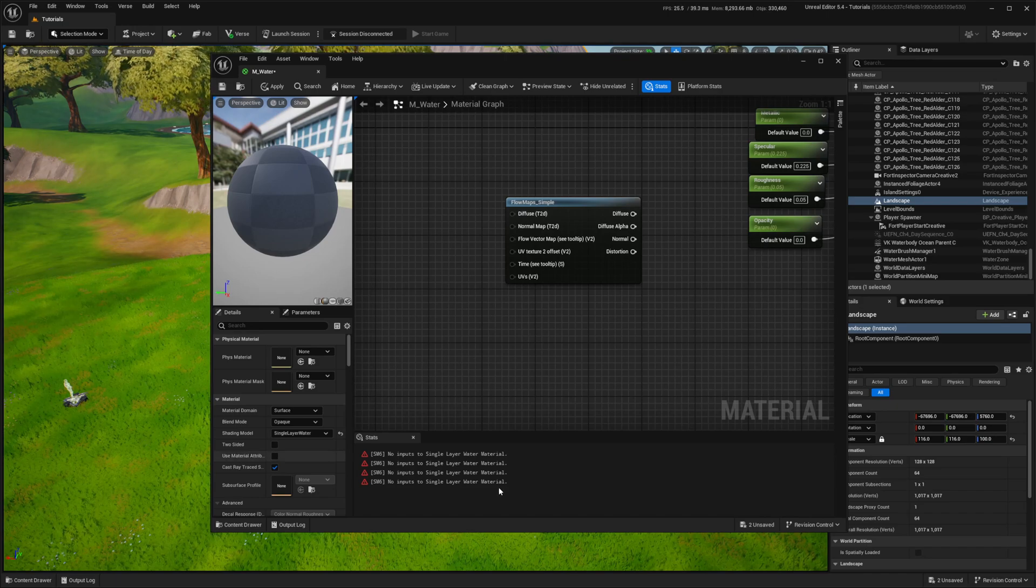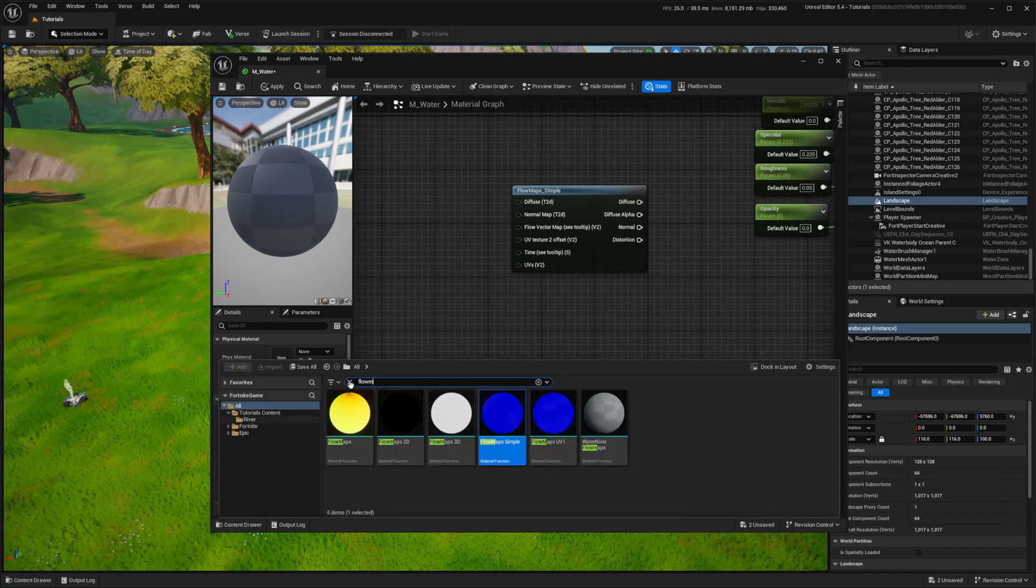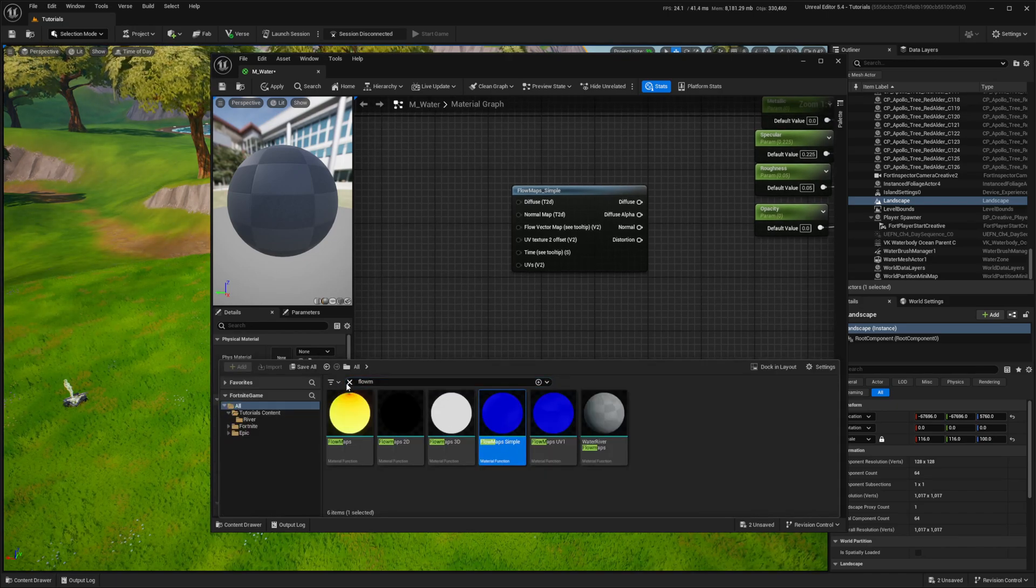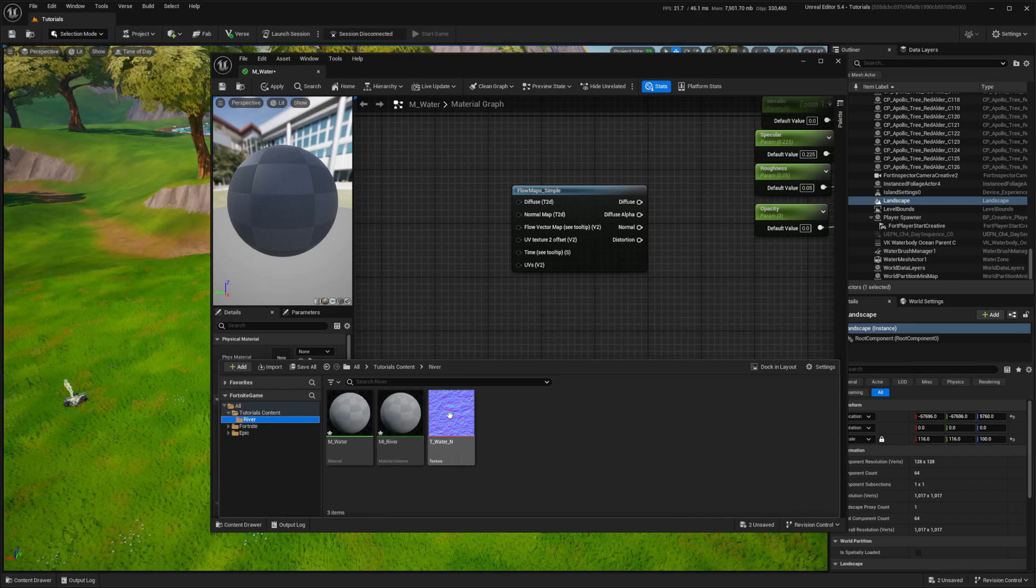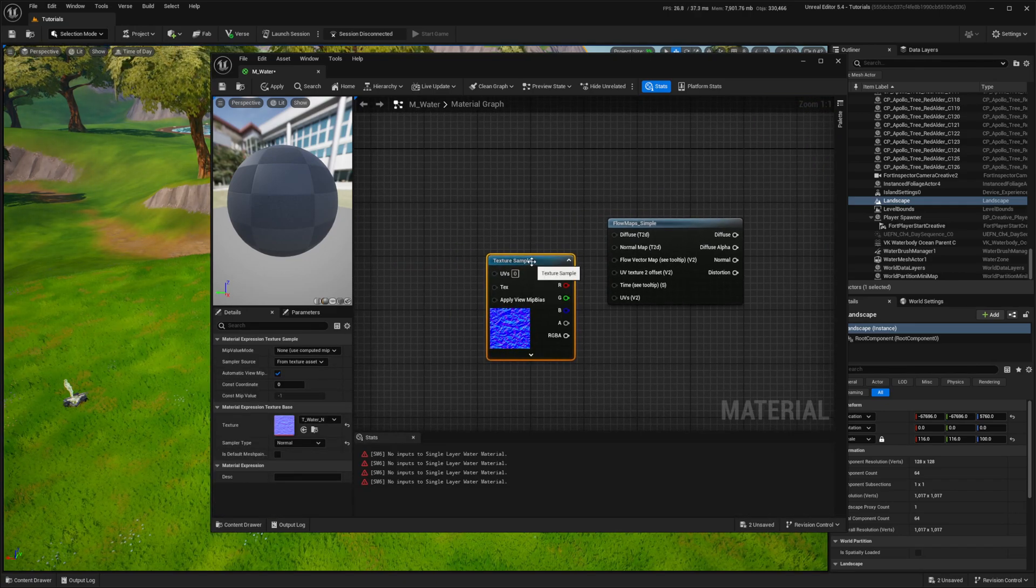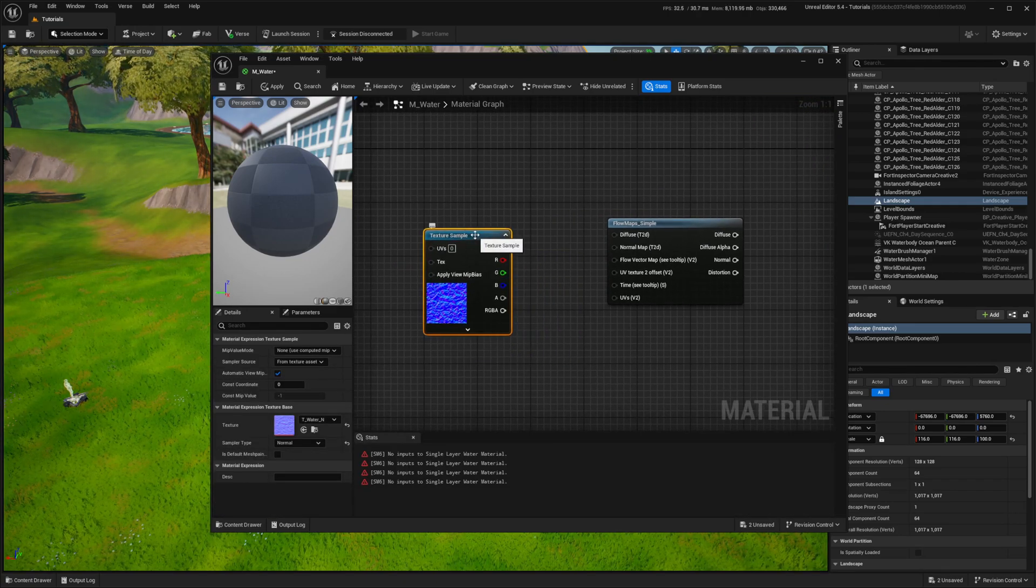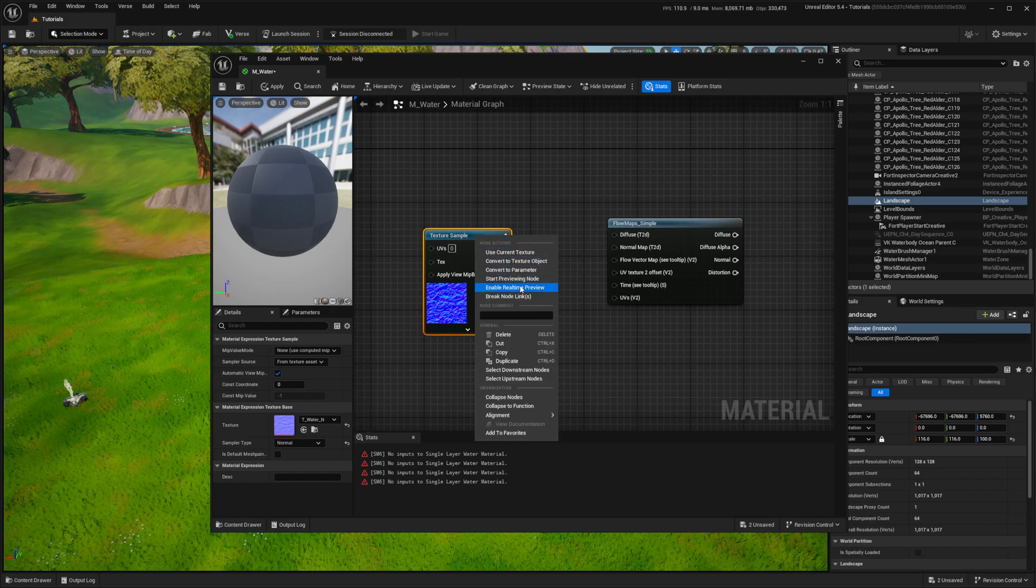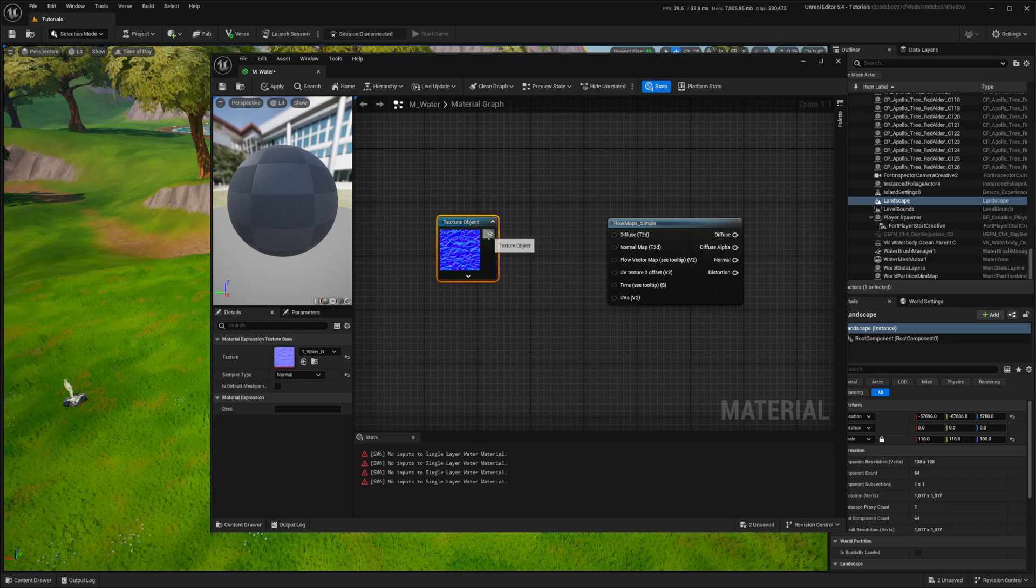The next step involves adding a normal map to add wave details. I'll provide a link in the description for you to download it. I've got it from Unreal Engine so you are free to use it in UE5. Right click on the texture sample and convert it to a texture object.